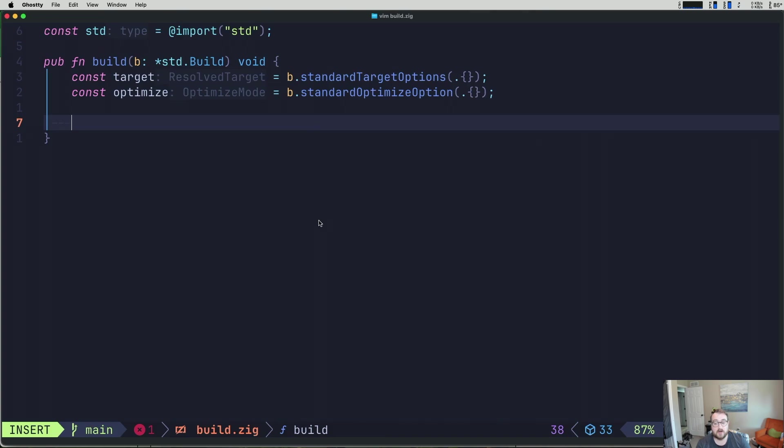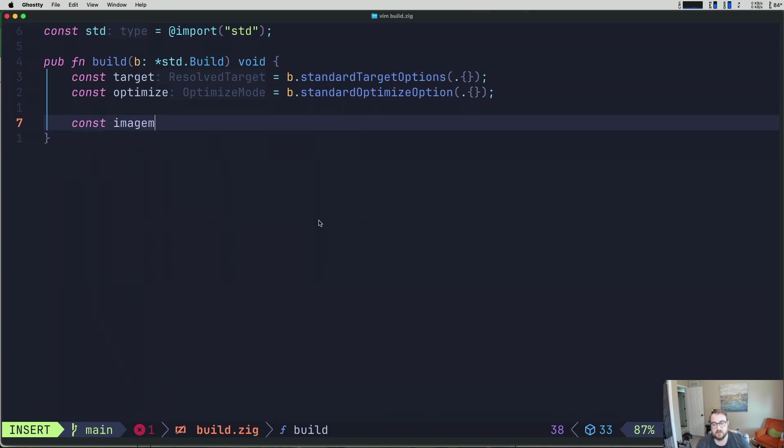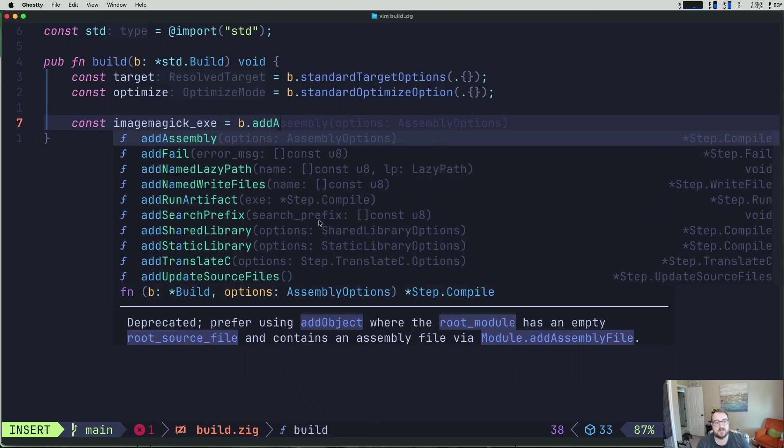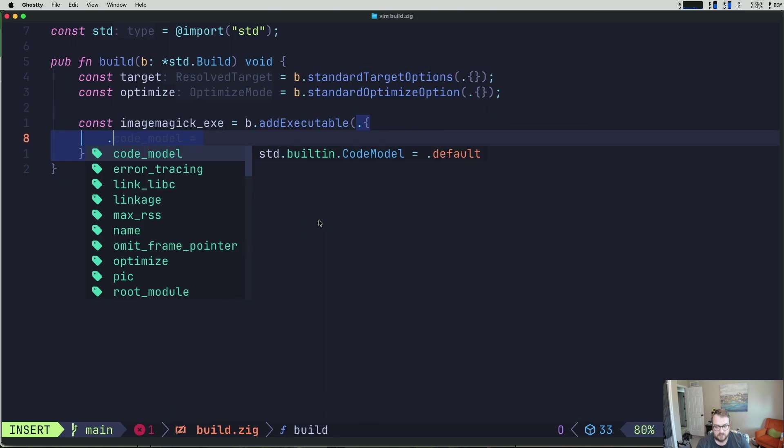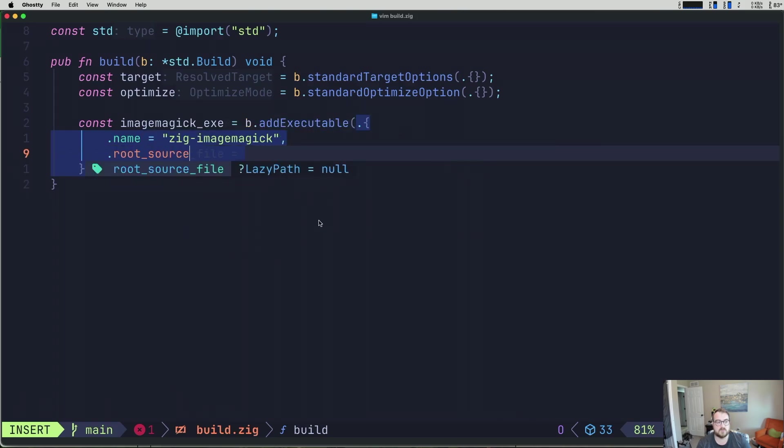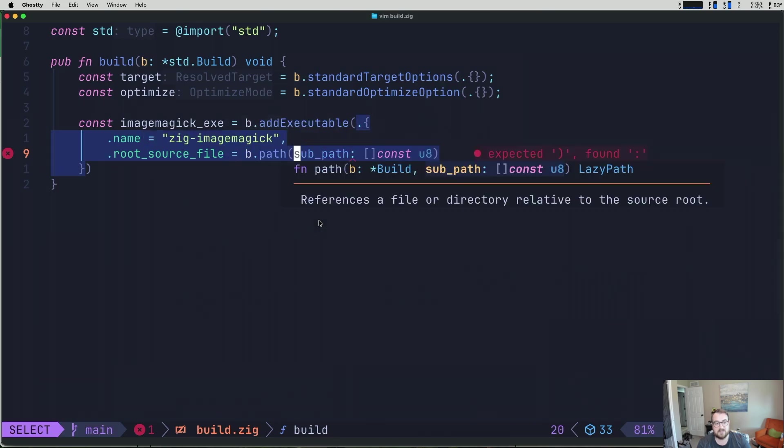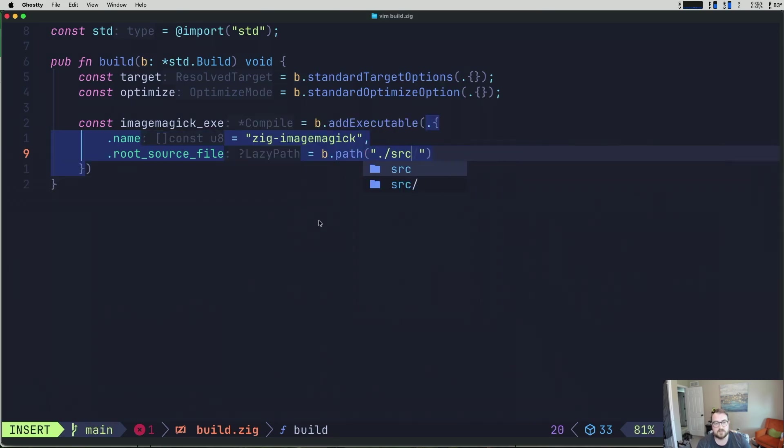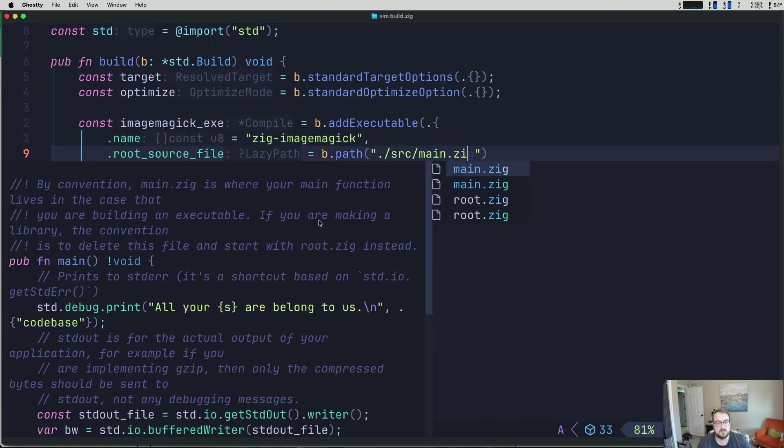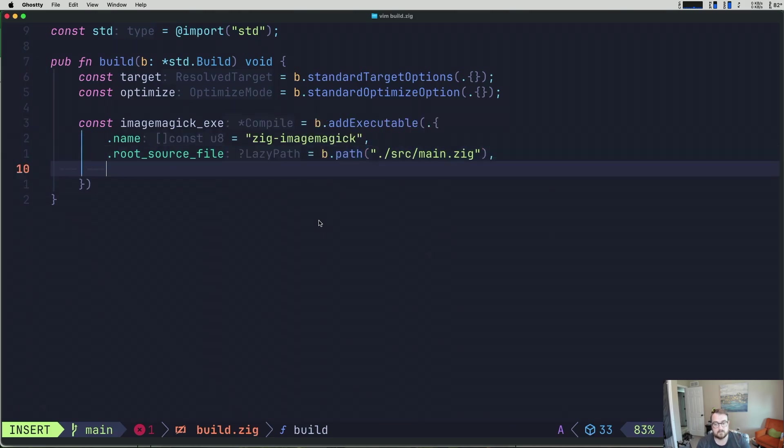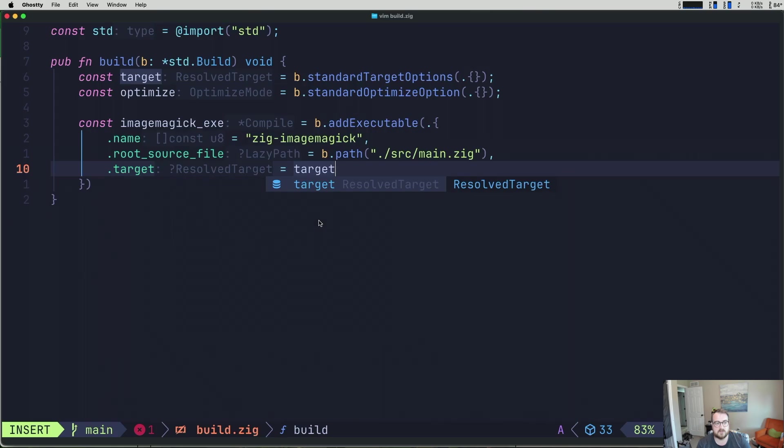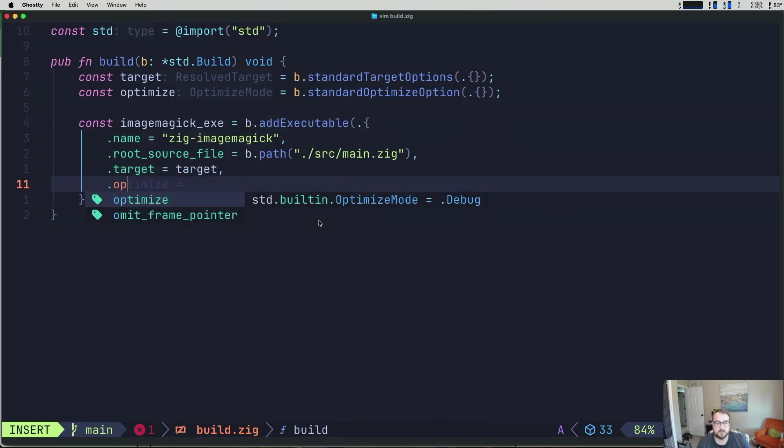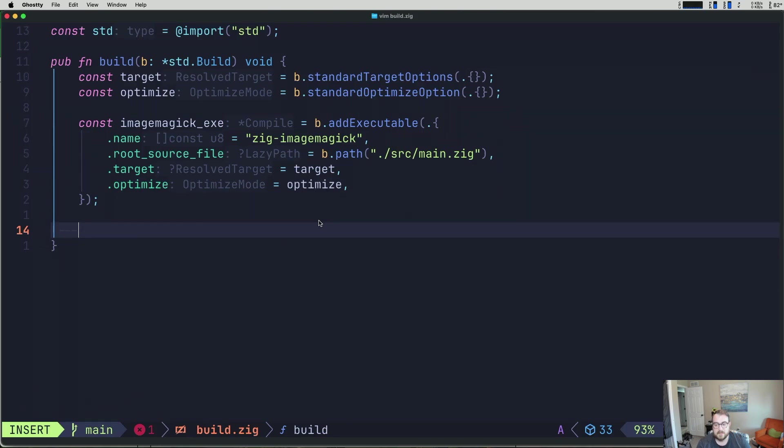We need to set up our executable. So this will be our zig program. So I'm going to call it imagemagick_exe, and it'll be b.addExecutable. And we can pass an anonymous struct. This one's going to have some fields though. So we have a name. So we'll do zig-imagemagick. We have a root source file, which will be b.path. And this will be src/main.zig. Our target will be set to whatever we resolve from our target. And optimize will do the same.